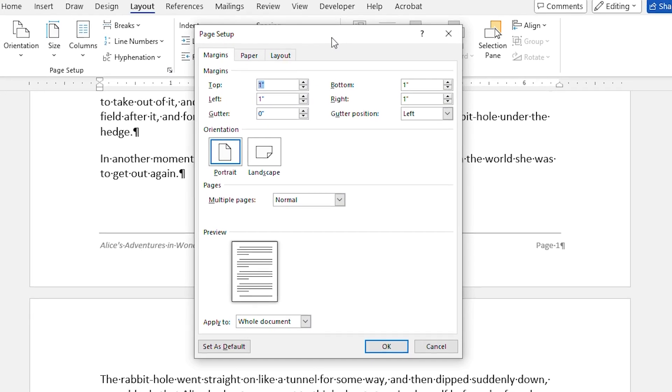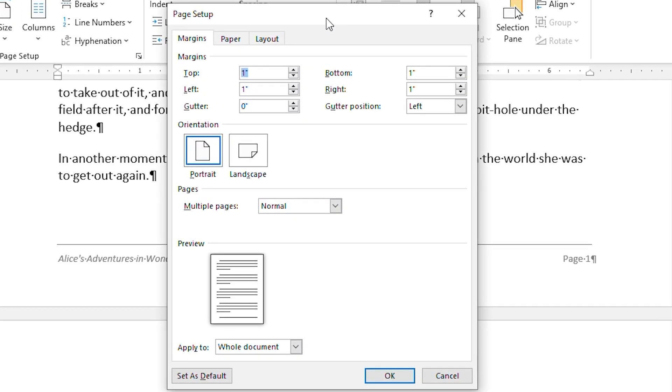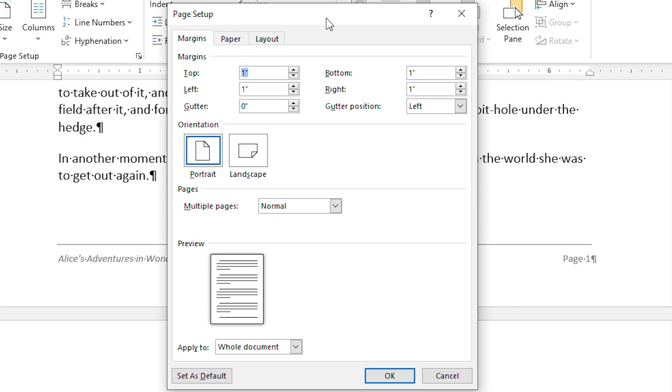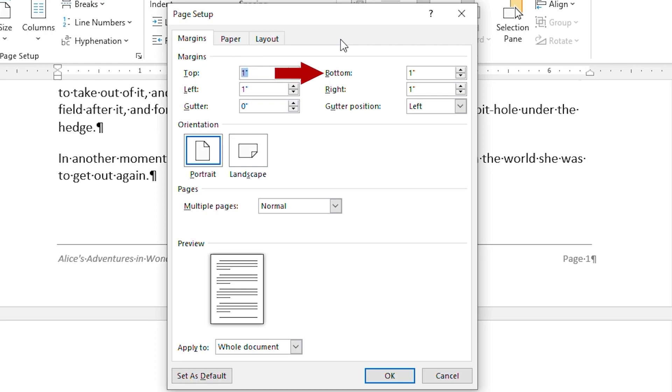That displays the Page Setup dialog box, and you want to make sure that the Margins tab is displayed. Note the settings in the Margins area, particularly the bottom setting. This is where you set your bottom margin for the page. You can see that the bottom margin for this document is set to be one inch.